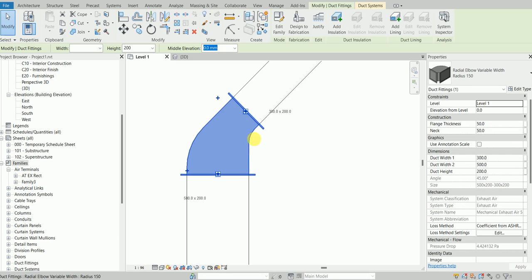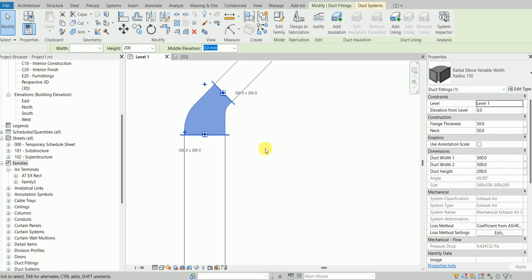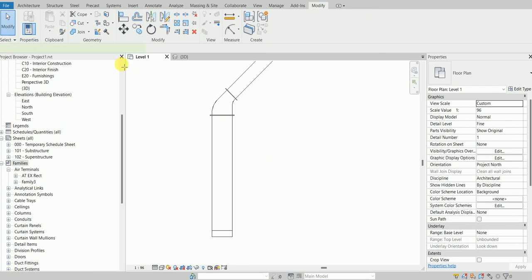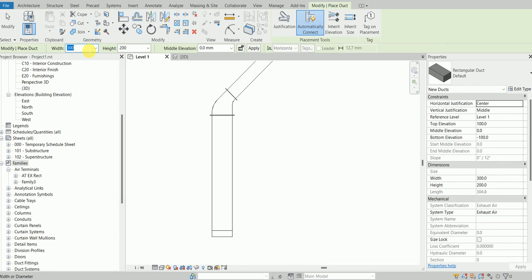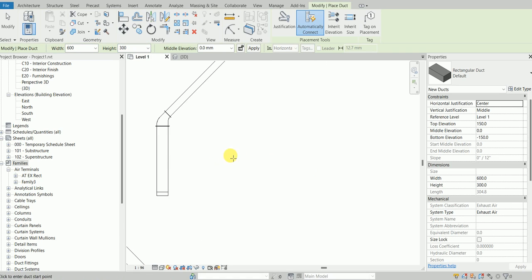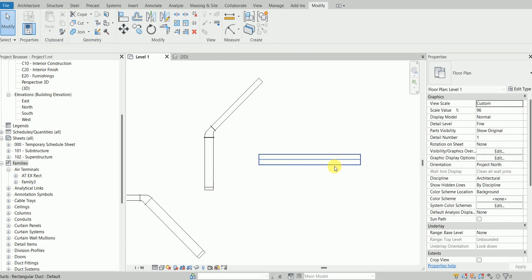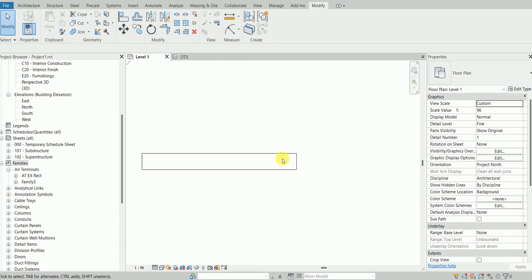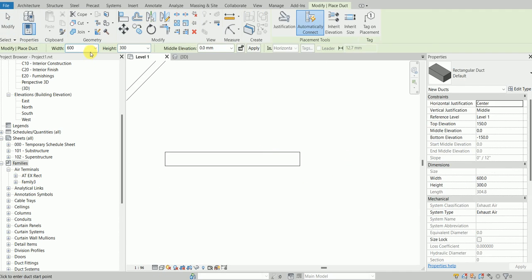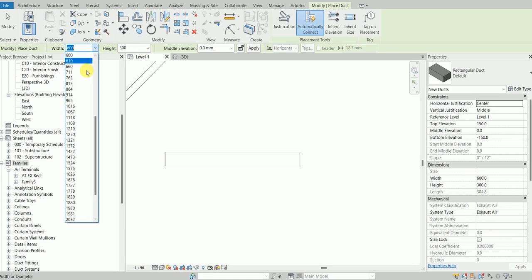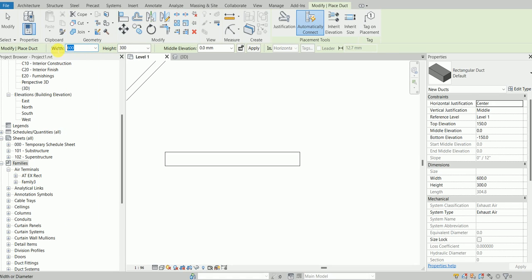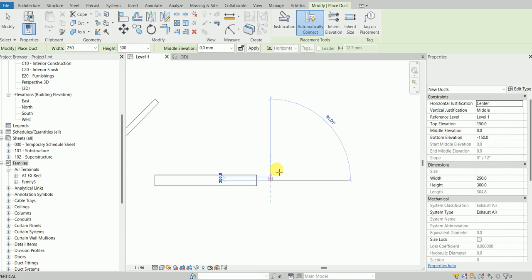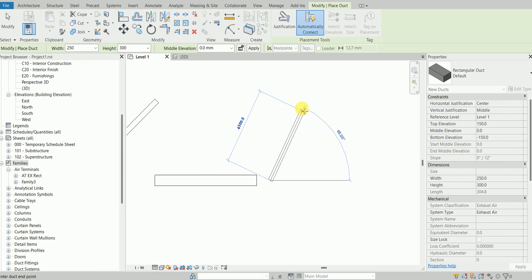We're going to start with the duct. Let's say we can take a size something like 600 by 300, and then we can have any other size with the same height but different width. I can take 250.